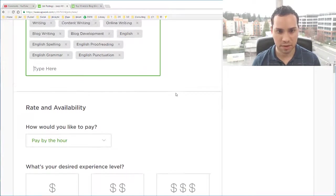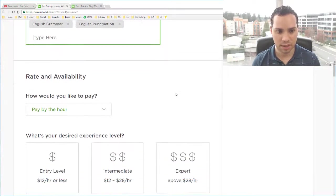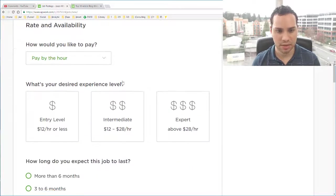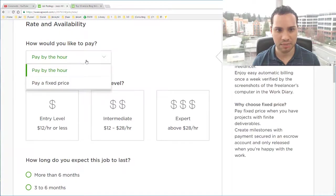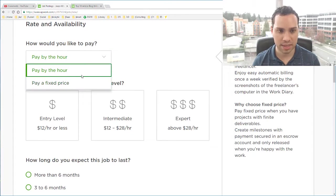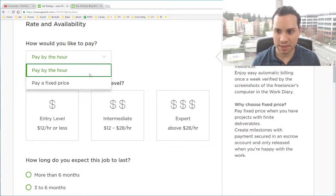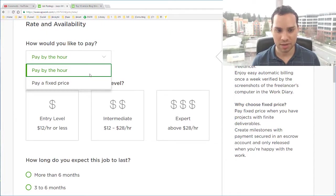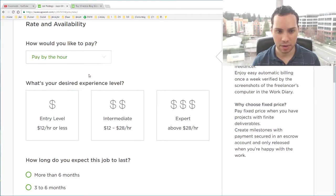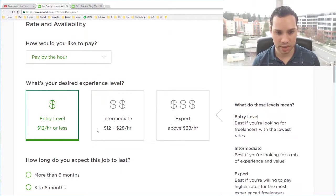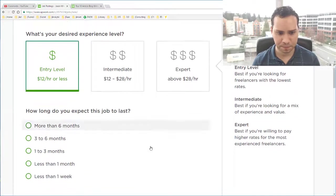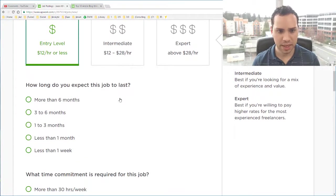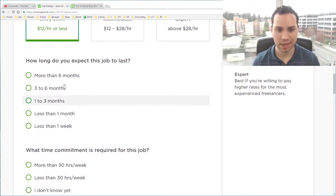Since I'm looking for a writer I want someone who speaks English and is familiar with writing content for blogs. So I think those kind of cover that. And then you can come down here and say how would you like to pay: by the hour or a fixed price. In my particular instance the blogs are going to vary. So I'm going to go by the hour and I'm going to select entry level.